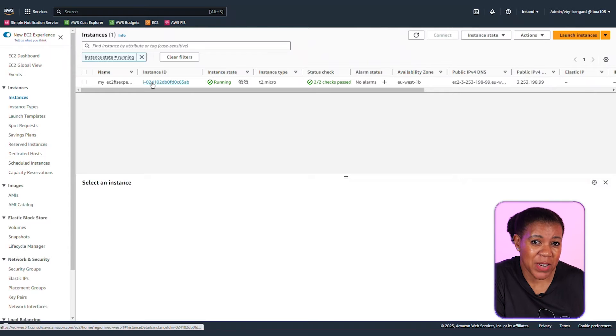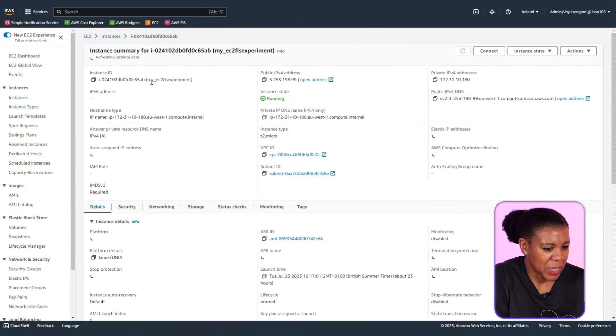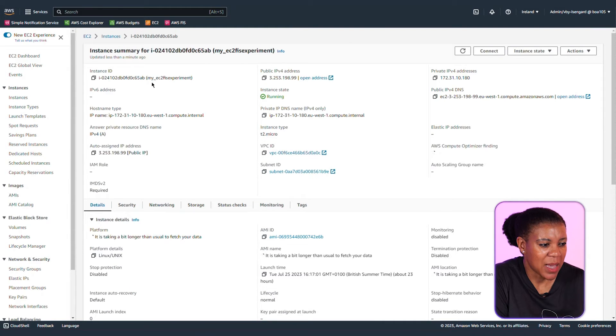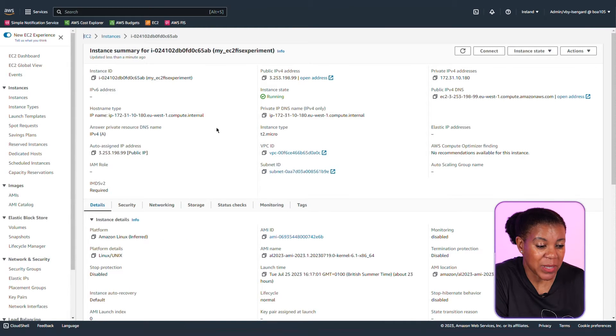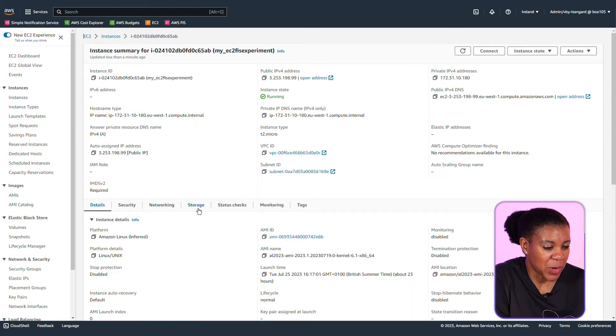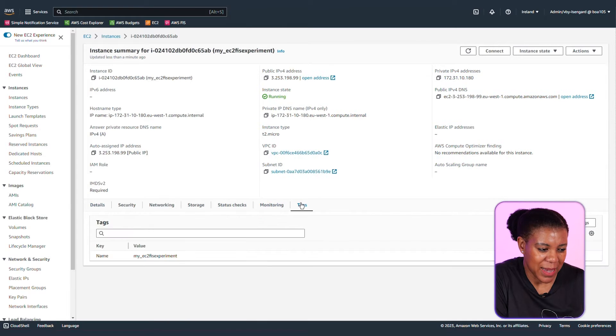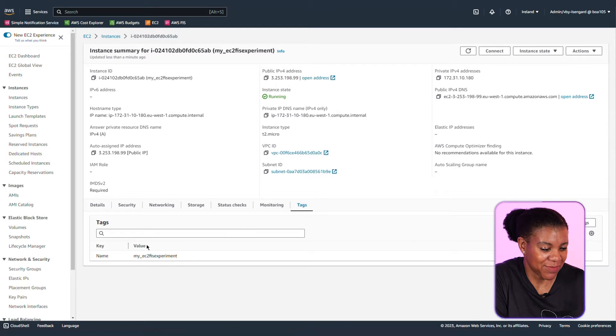So I already have an EC2 instance that we're going to use for this experiment. Let's pay close attention to some of its attributes. Look at the VPC. It's going to be important for later on. Let's look at the tag because it's going to be important for later on as well. You can create your first experiment either on the AWS console or the AWS CLI. Now let's take a look at how you create it on the console and then start your experiment from there.